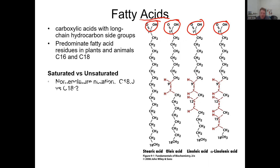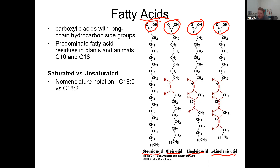A saturated fatty acid has no double bonds — saturated, no double bonds. An unsaturated fatty acid, on the other hand, has double bonds. Looking at four fatty acids: stearic acid, oleic acid, linoleic acid, and alpha-linolenic acid. Stearic acid is saturated; oleic, linoleic, and alpha-linolenic are all unsaturated fatty acids.